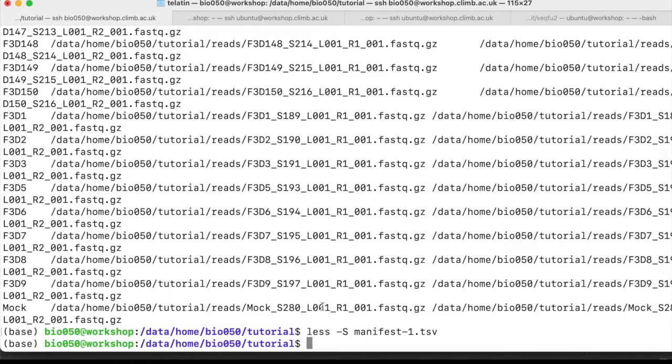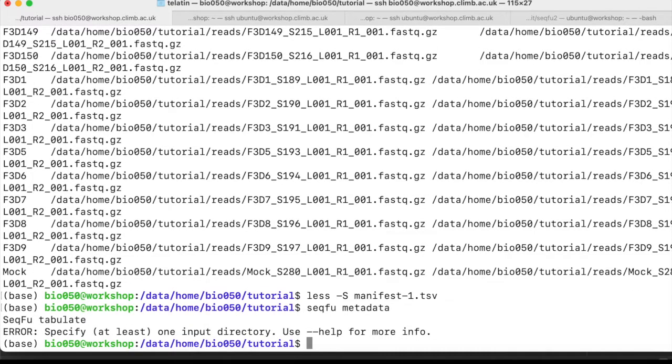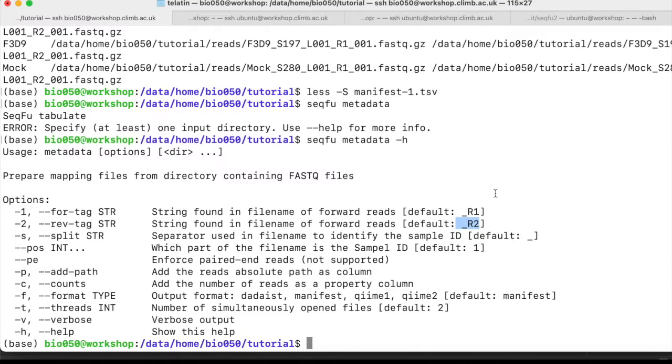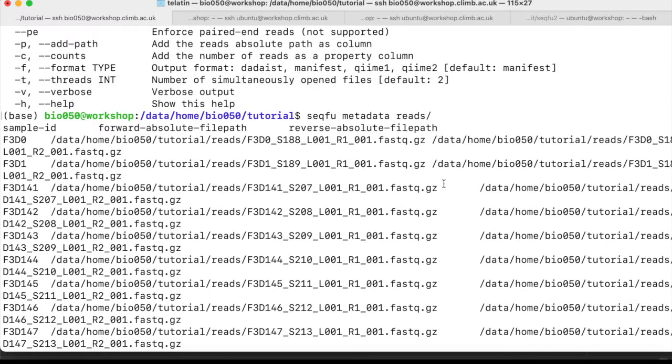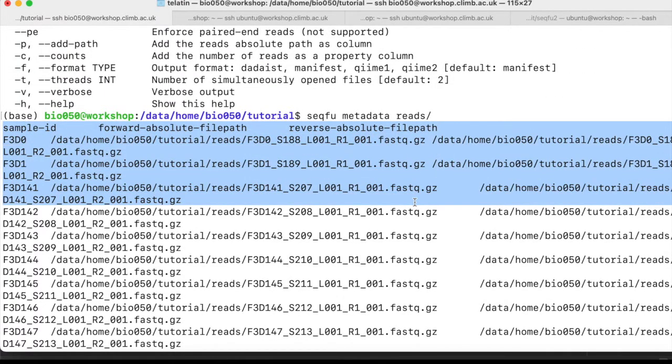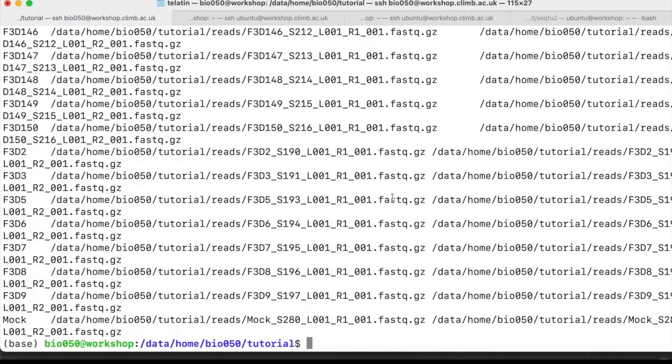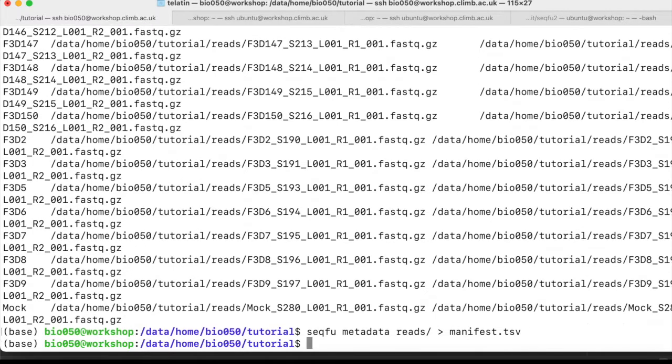Now, if we want to have a small shortcut, and I think we do, seqfu metadata can create a blank metadata file starting from a directory. So in our case, we have a reads directory with some reads. We can specify the tags that specify which reads are forward and which reverse, but by default they are the Illumina tags. So seqfu metadata reads will automatically create a full manifest file with the header and all the files that we need, and we can simply redirect the output to a new manifest.